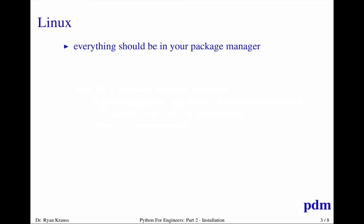So in Linux, everything should just be in your package manager. You would install all the different packages, but the tricky part would just be finding out the names of the packages. But then you would just do like a sudo apt-get install Python NumPy.